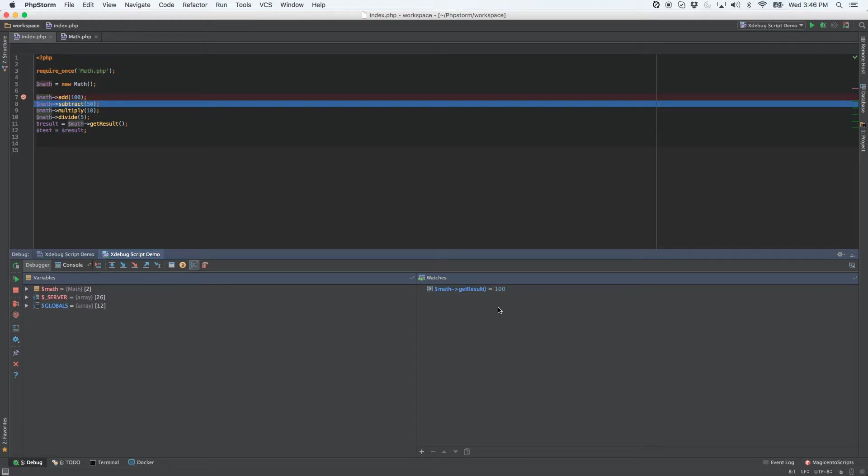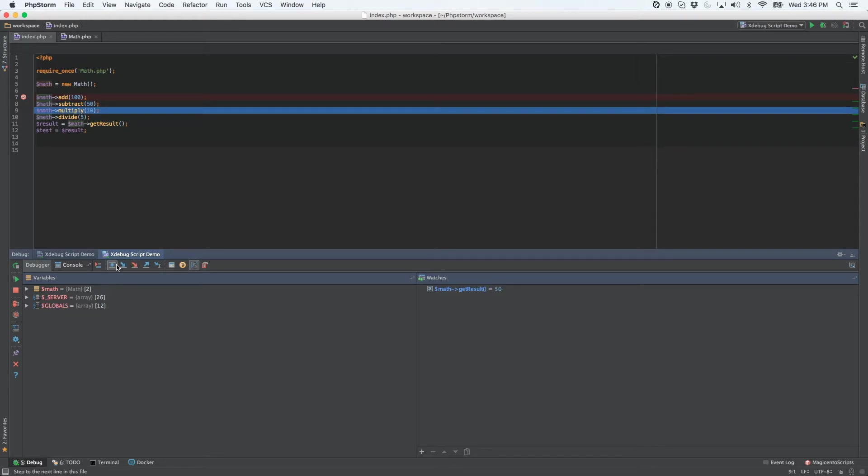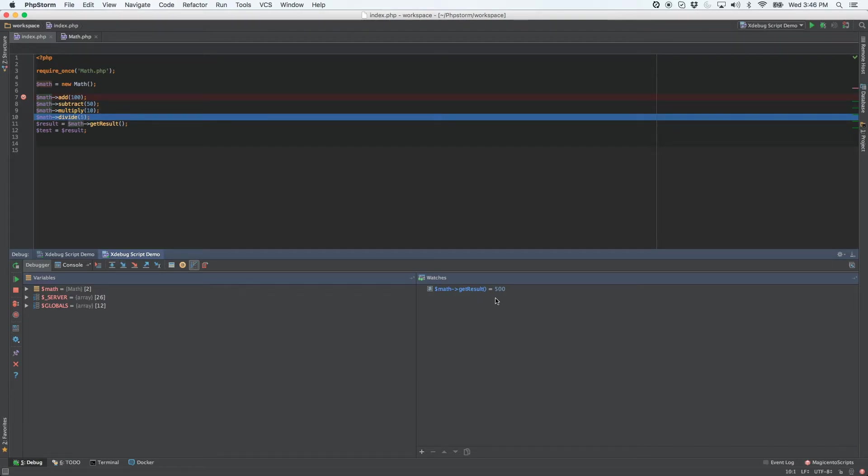You'll notice that it changed to 100 because we added 100. Then after we subtract 50, well, you know the answer to that math. Then after we multiply by 10, you'll see that it's gone up to 500.